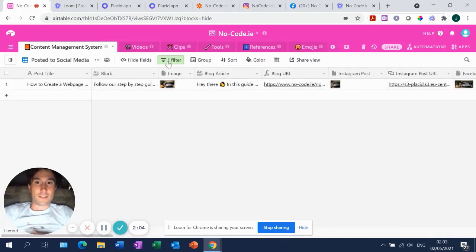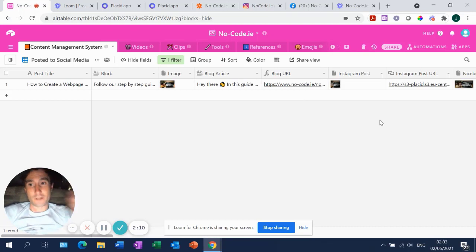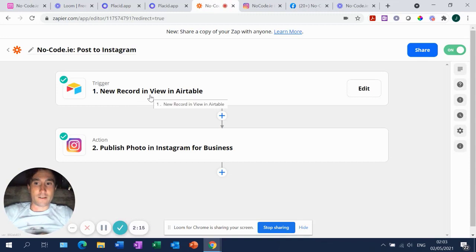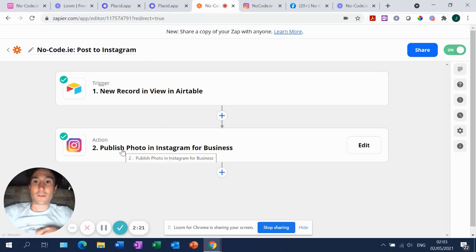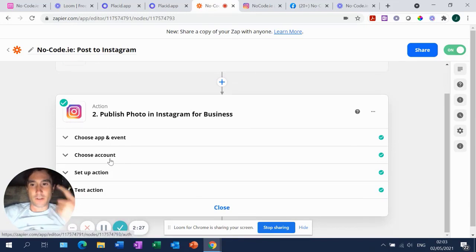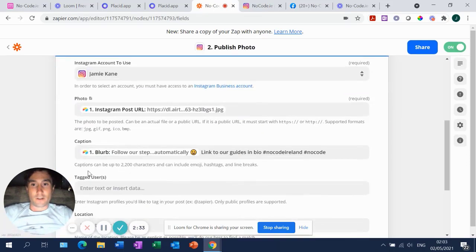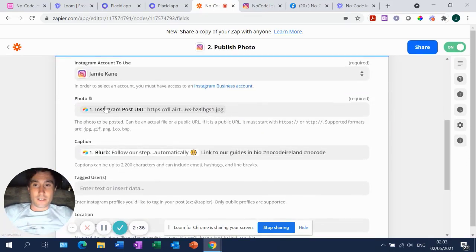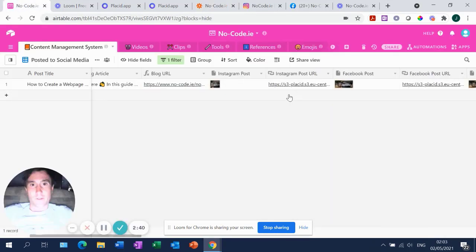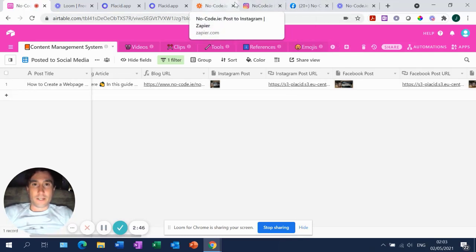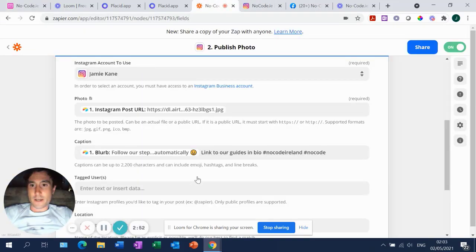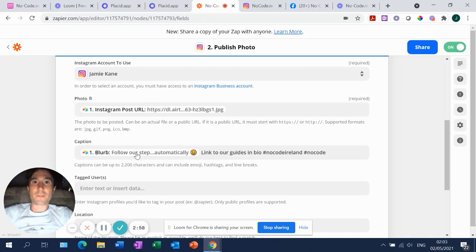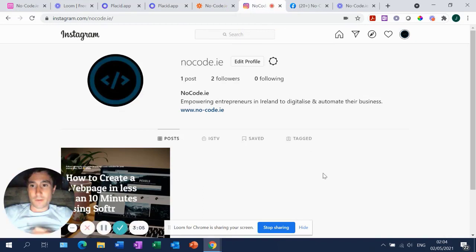And all the only difference between this view and the main view is that there's a filter on it. I've just clicked into it now. And the filter is basically to say that where posted to social media is checked, then bring it into this view. And then what happens is Zapier picks that up as, oh, there's a new record in the view posted to social media. And so it triggers this action, which is published the photo in Instagram. Okay. So we just click into it again. I won't go into each of the fields here because it'll show you my API data. But if you go into set up action, it's actually all you're looking to do is you're putting in the Instagram post URL from your base here. So it's going to be your Instagram post URL, which is here. And that's putting that into Instagram and it'll know what to do with it in terms of creating a post. And then similarly, the blurb then is what I want as the text below my Instagram post.